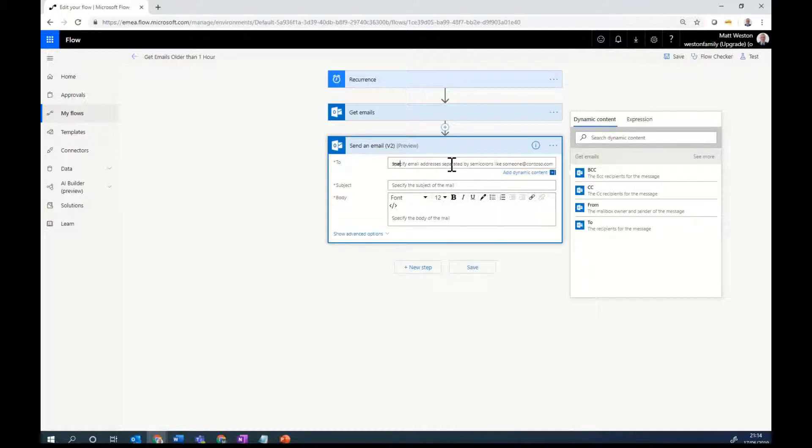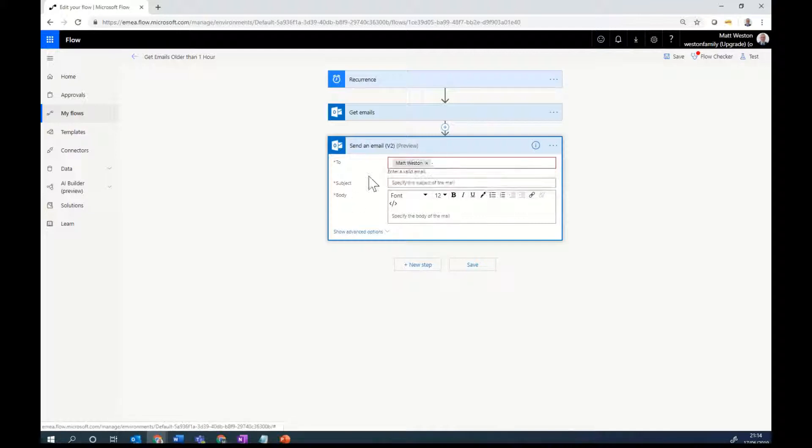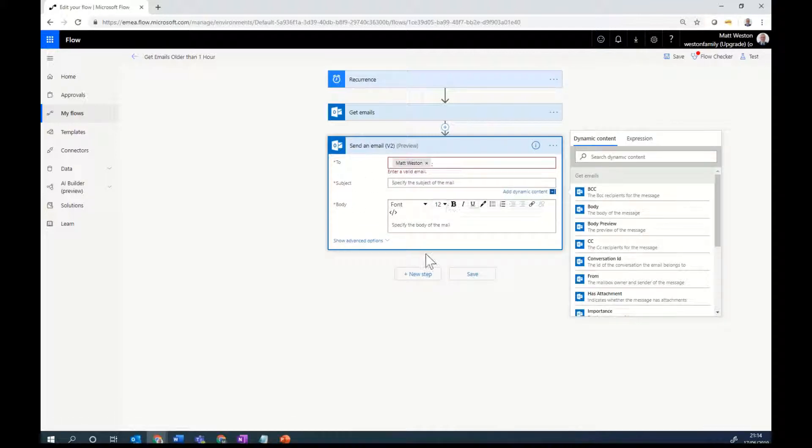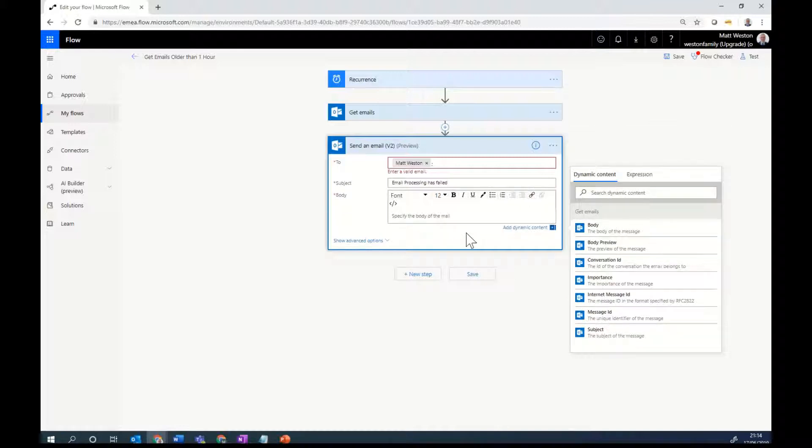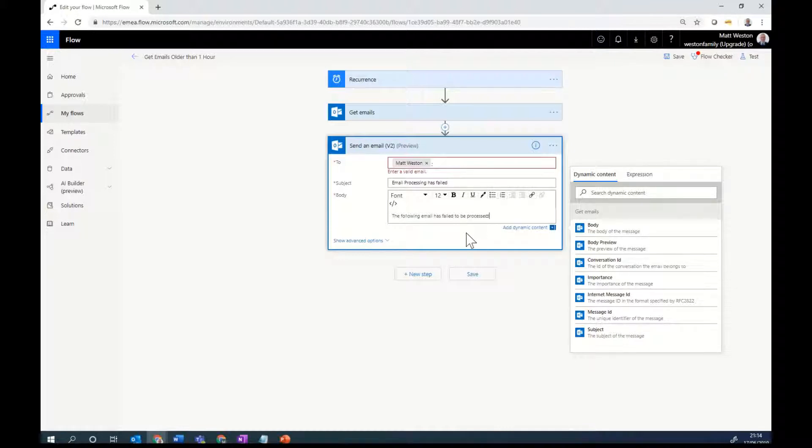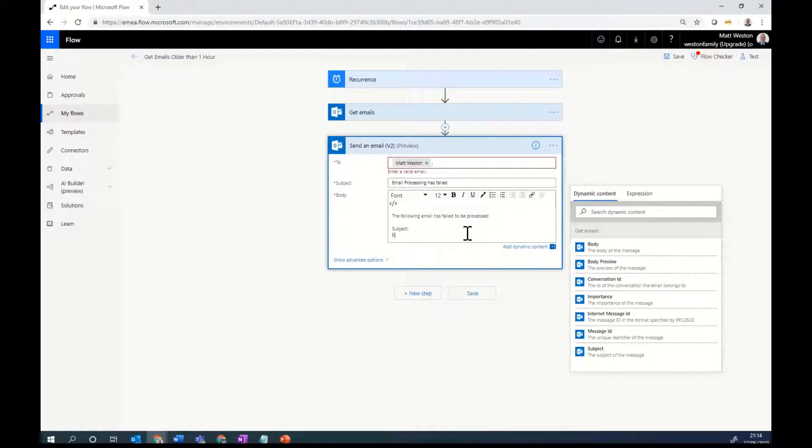So I'm going to send it to me. Give it a subject. Emails processing has failed. And then I can give it a body. So the following emails failed to be processed. And let's give it some basic information. So I'll give it the subject. And let's give it the received.